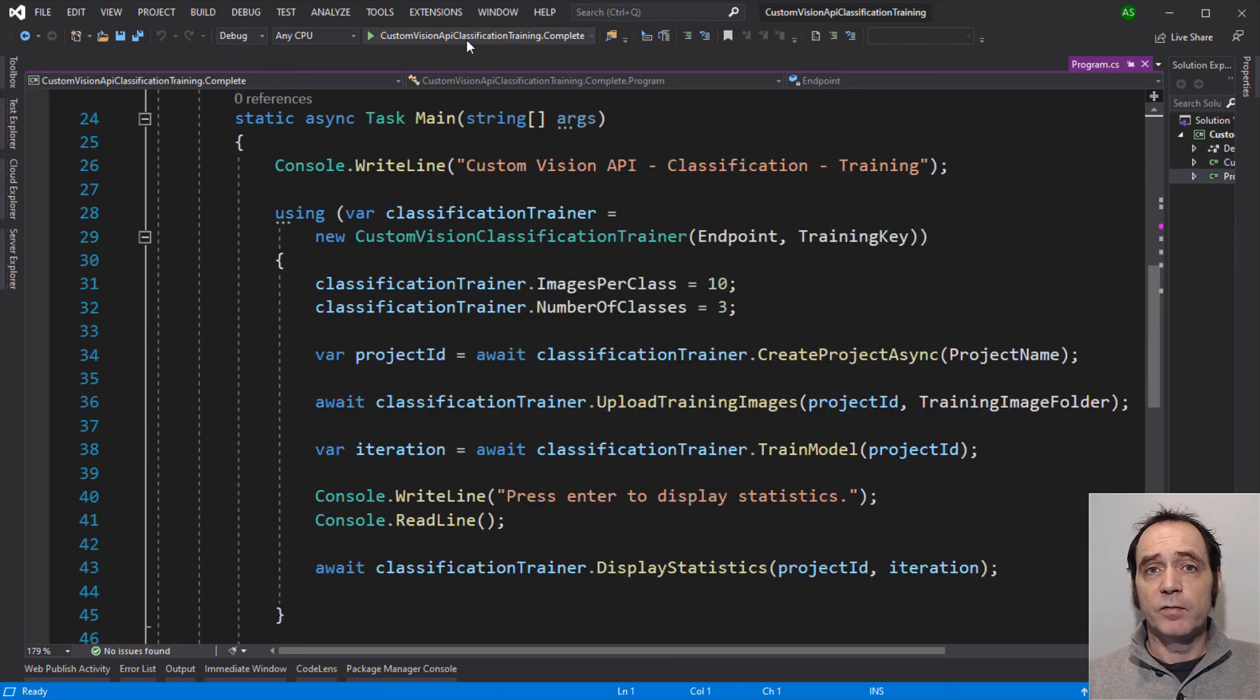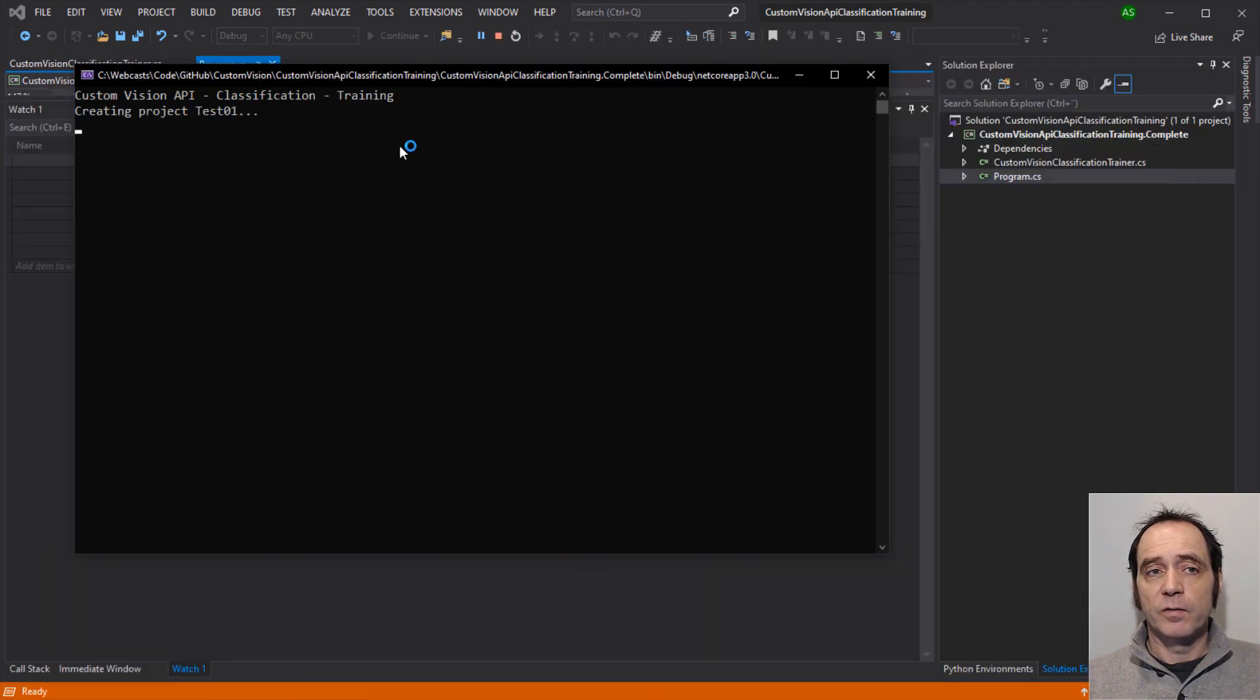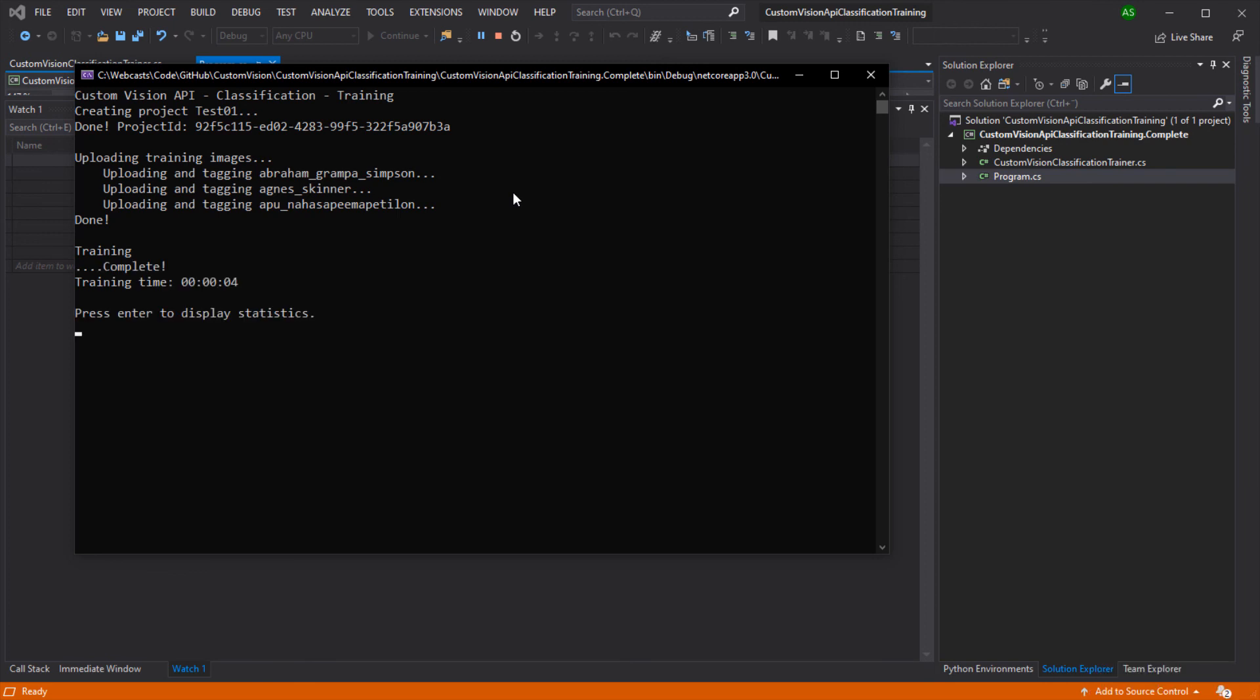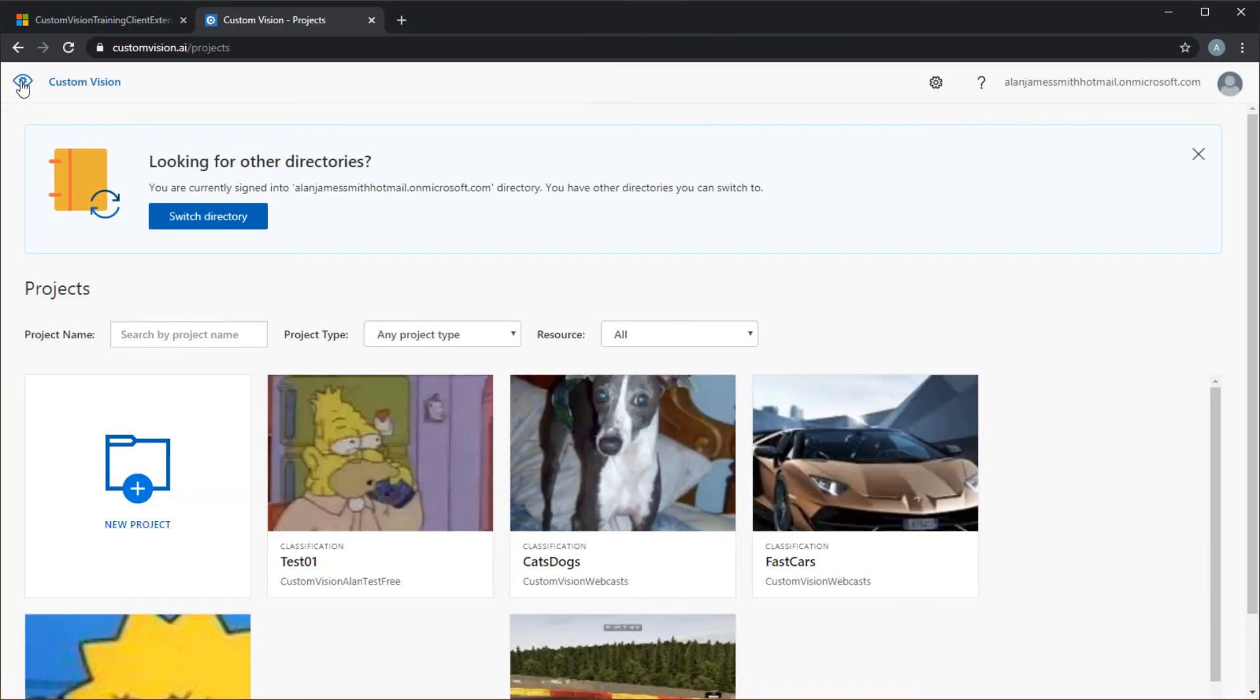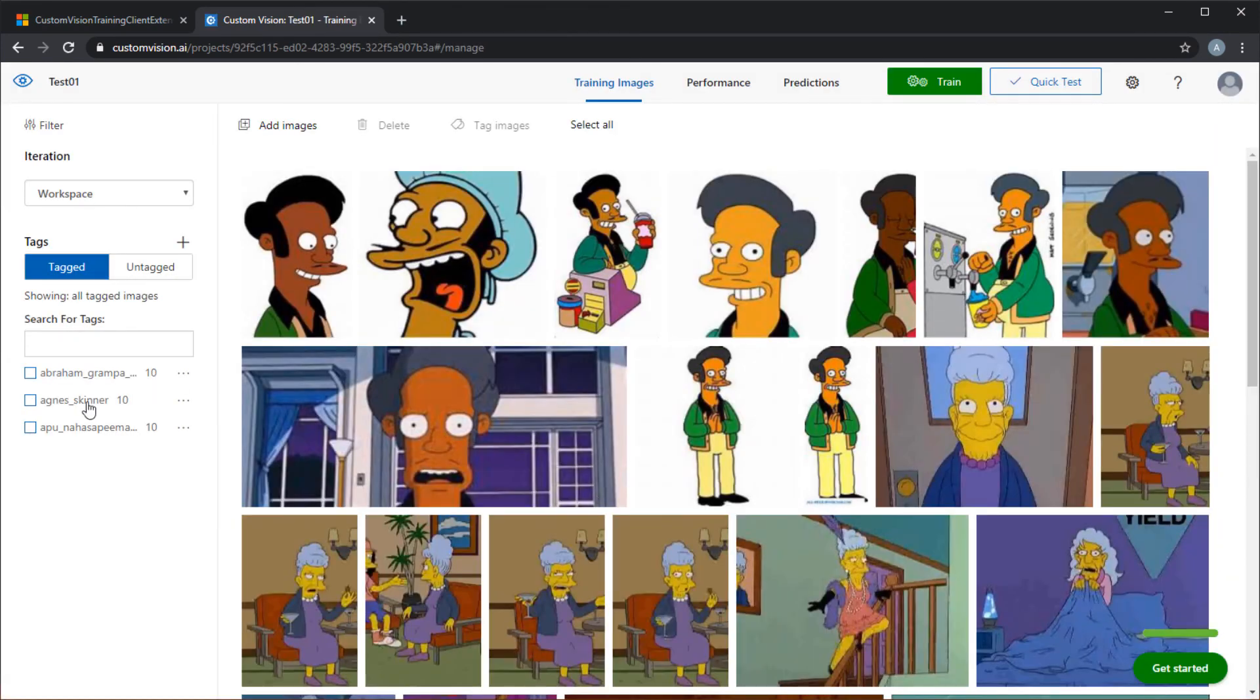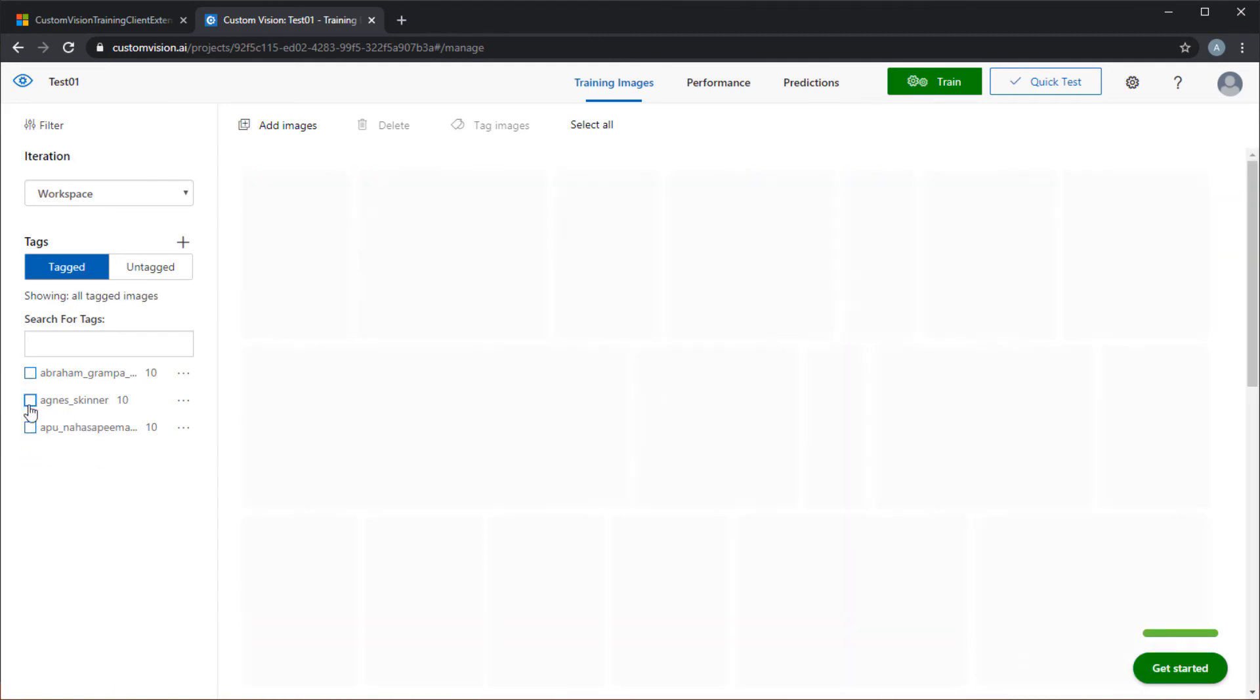So let's test to see if this works with these small settings for the image per class and number of classes. So we've created the project. We're uploading the training images for those three classes and starting training. So this time the training completed in four seconds. And if we browse to the portal and refresh, we can see we've got the new project created. We can go into the project and see that we've got these three classes and ten images per class. So we're using a balanced training set which is important.